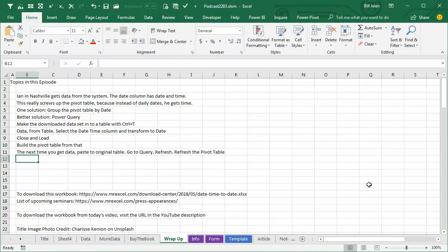Wrap up of today's episode, Ian in Nashville gets data from the system every day, the date column annoyingly has both date plus time, screws up his pivot tables, so he has to, well, three possible things.